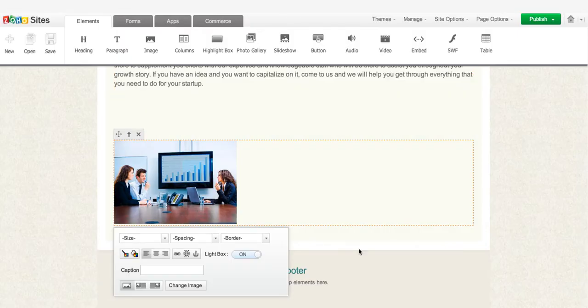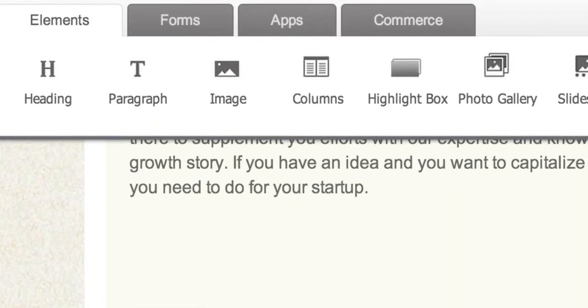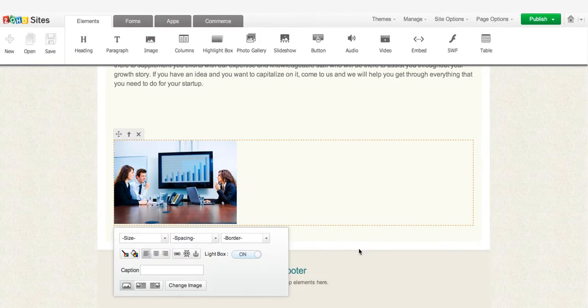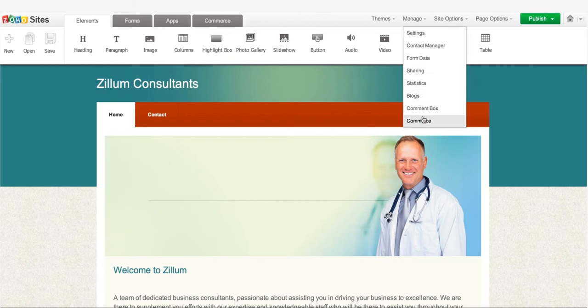Besides these elements, you can also add forms, apps, and products to your webpages. With the Manage drop-down menu, you can administer and manage various apps on your website.